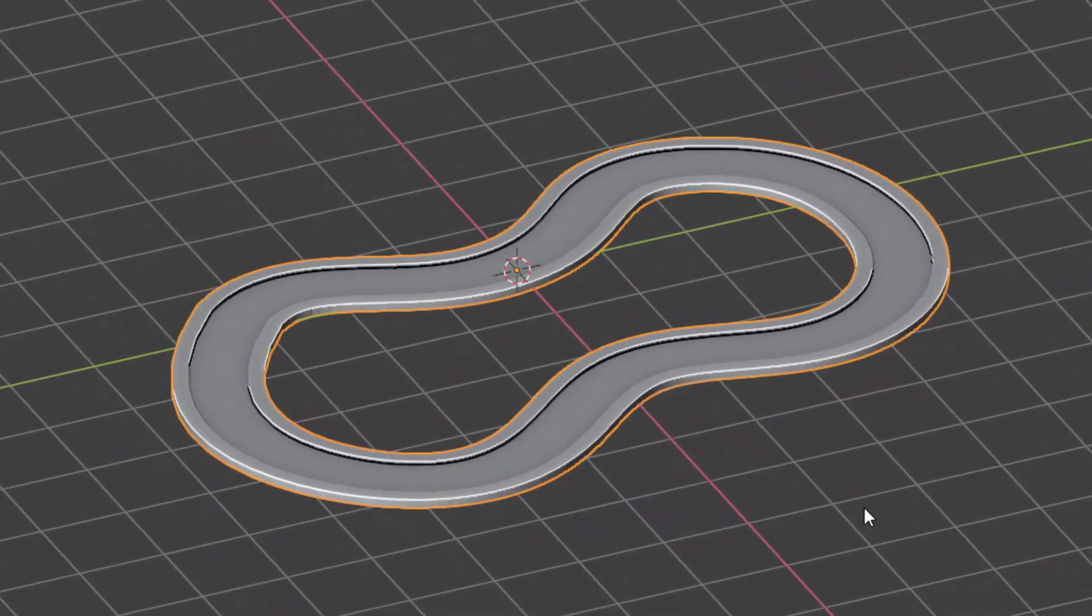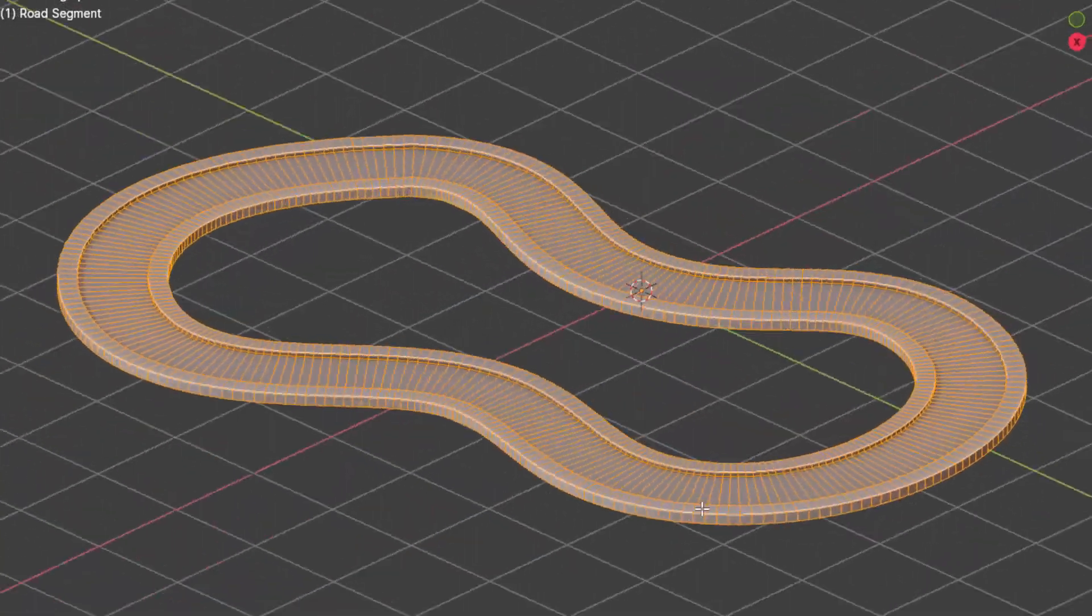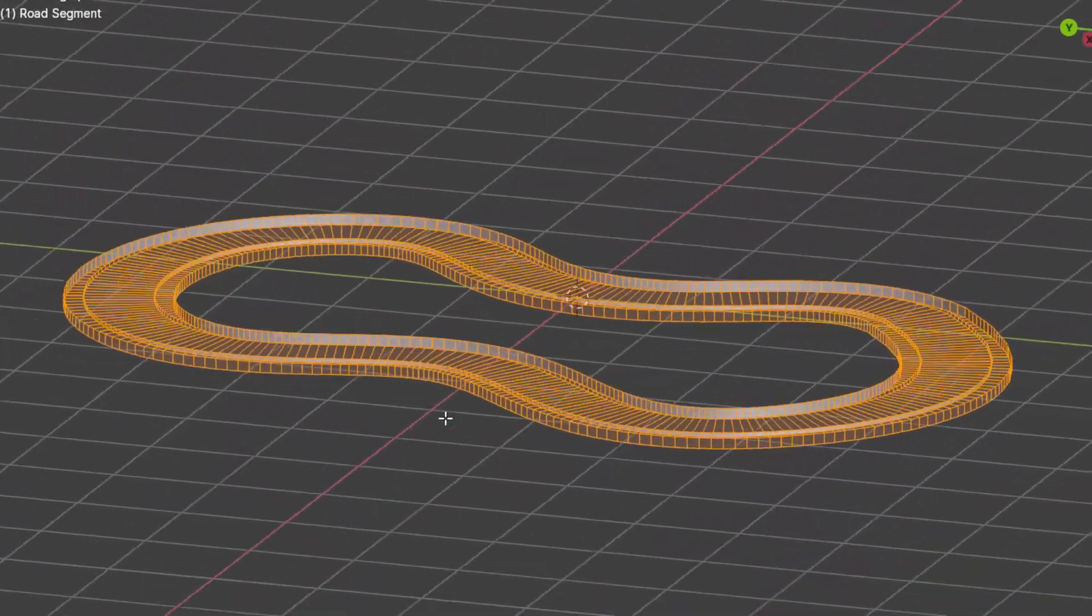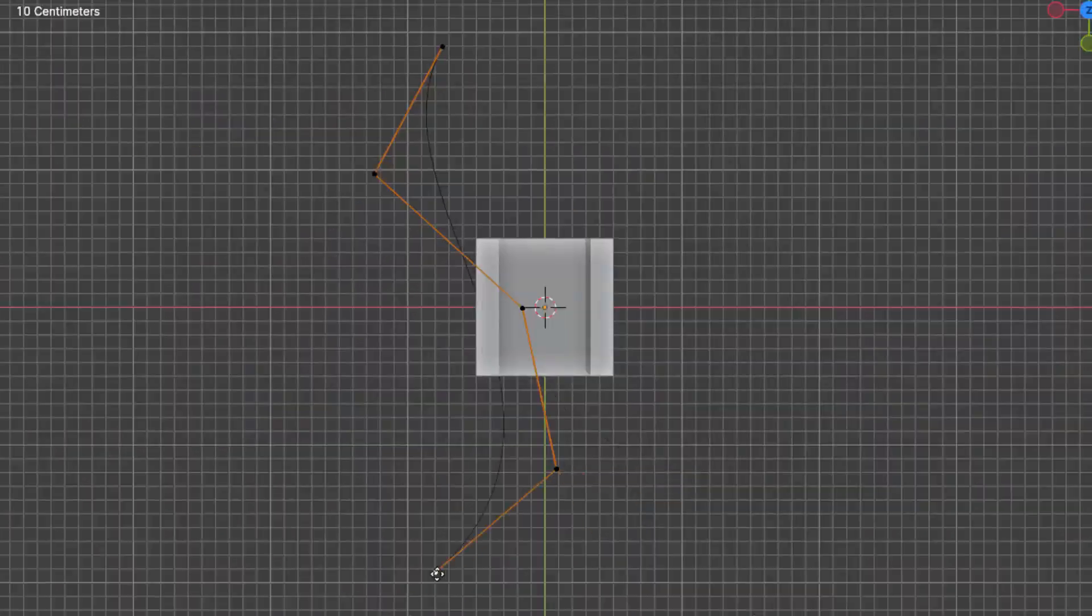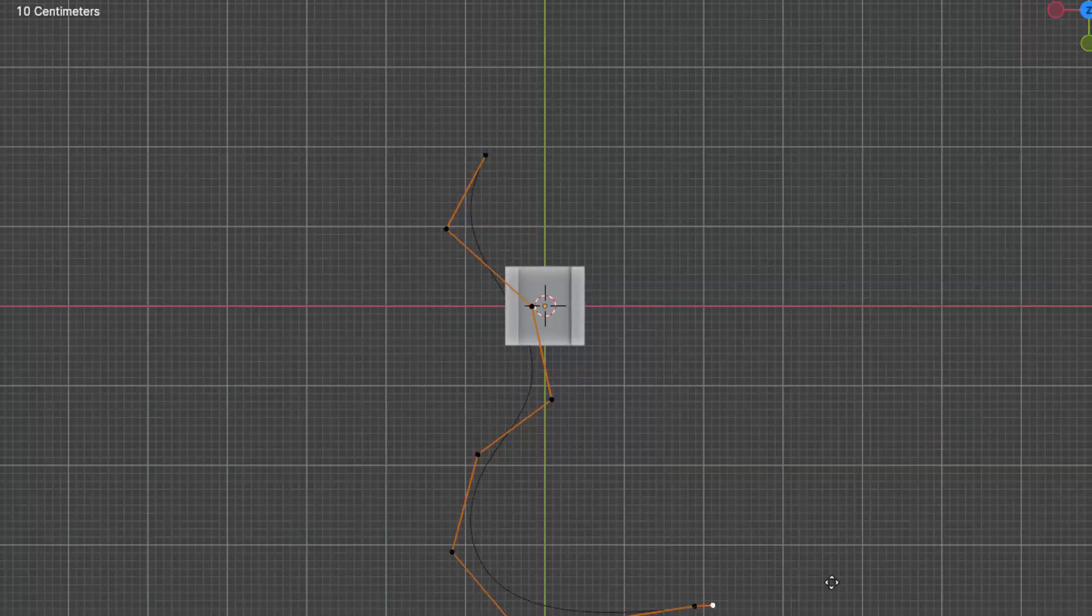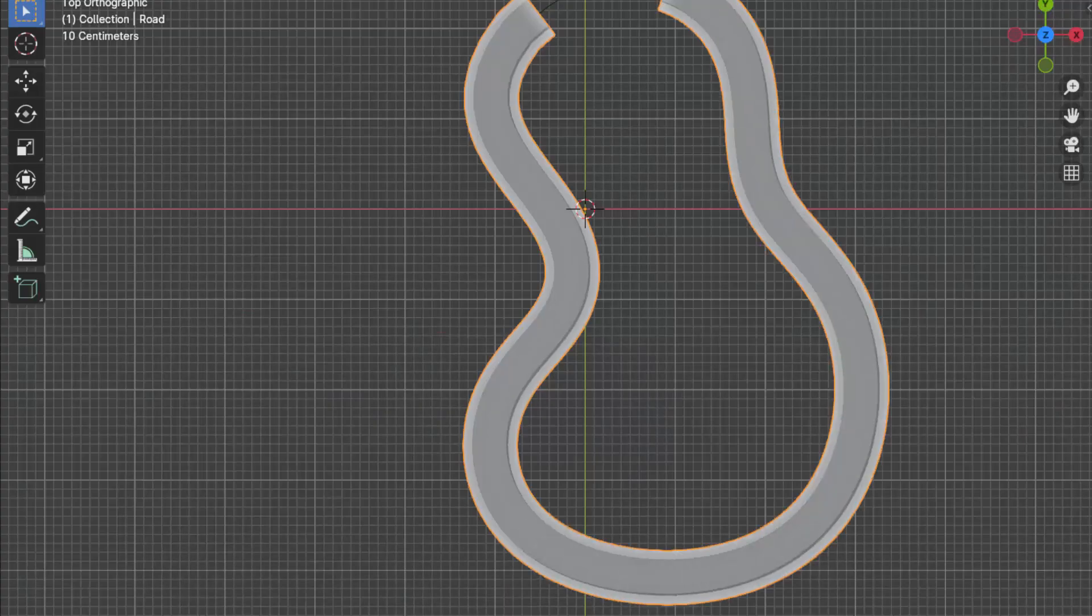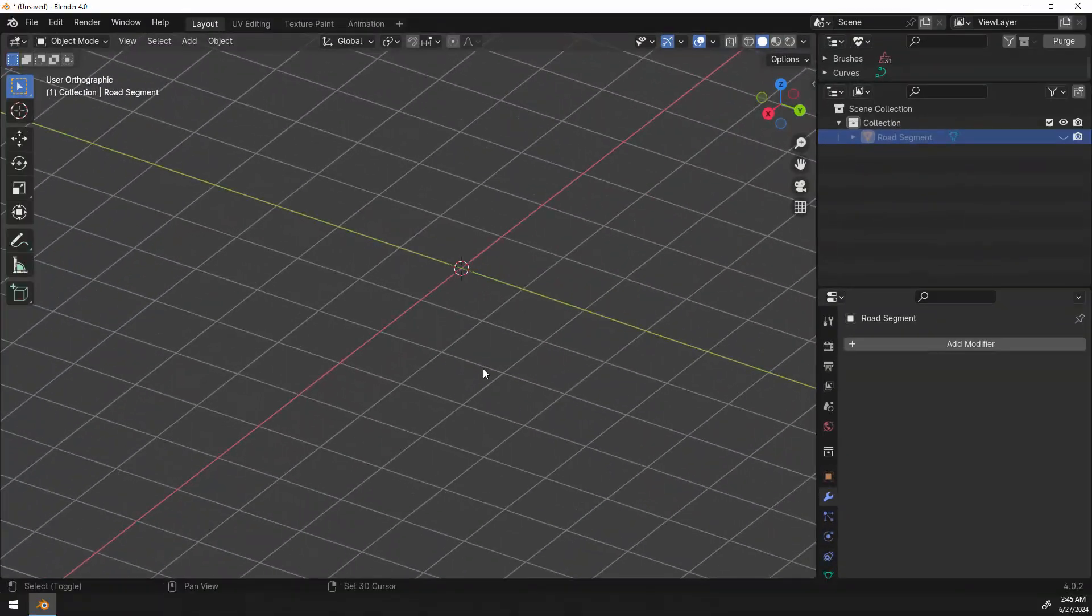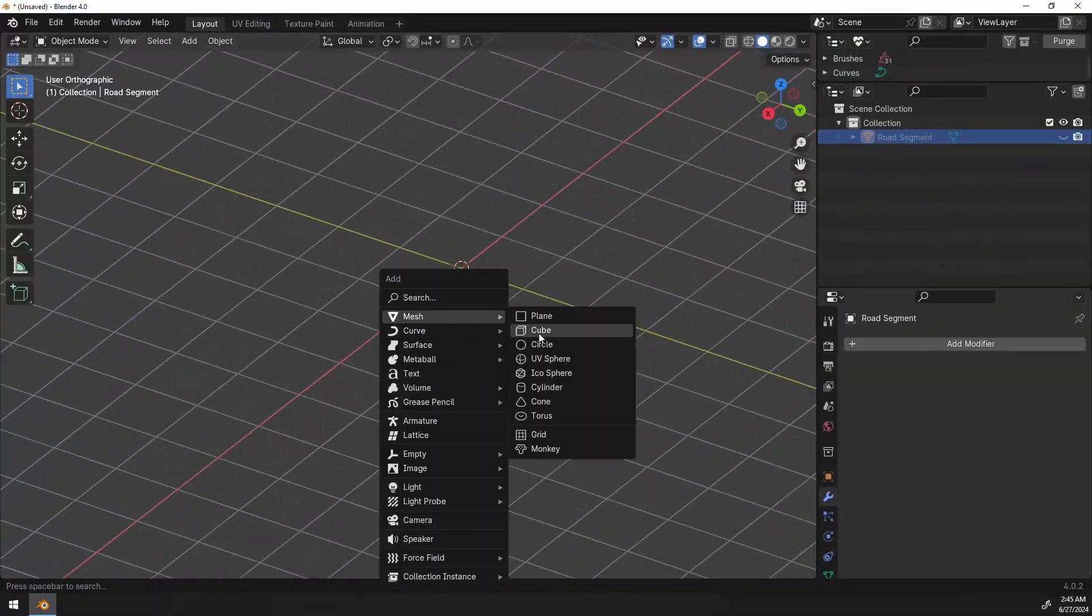One of my viewers, Link1111, had written and asked how to do this so I'm going to show you Link and anybody else interested in watching. We're going to use a couple of modifiers, the curve and the array modifier, and together with the curve and a mesh we should be able to achieve this. So let's go ahead and add our mesh.